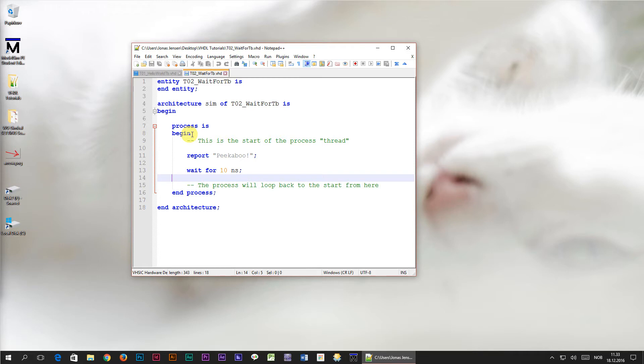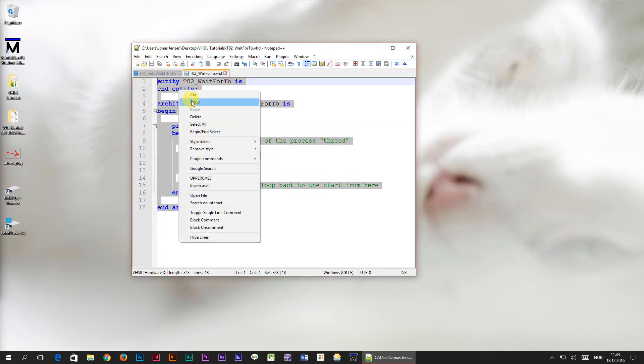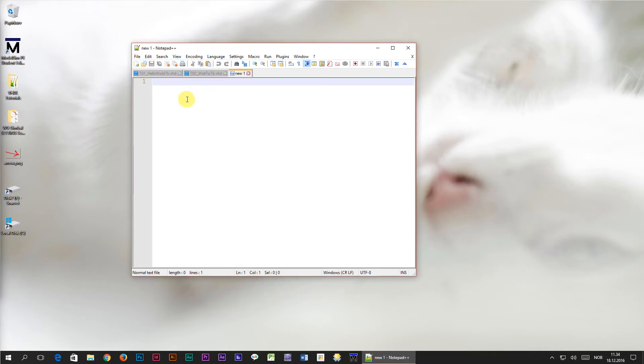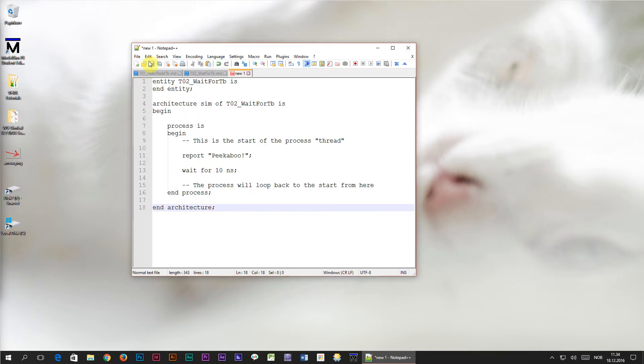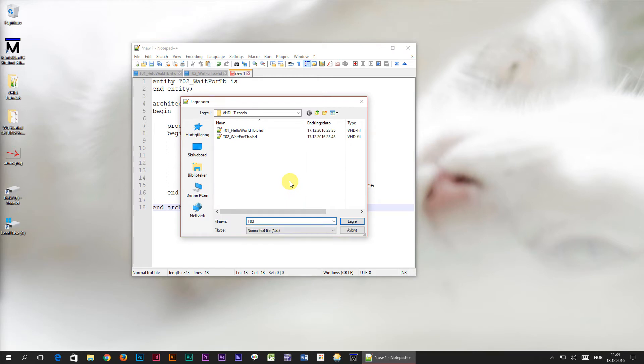But this isn't the only kind of loop in VHDL. Let us create another kind of loop within the process. I am going to copy all of this code into a new editor window, and I will save the new file as t03, meaning tutorial03.